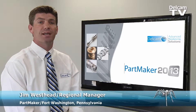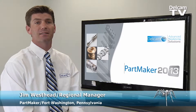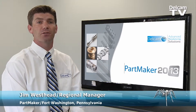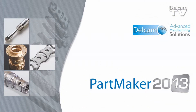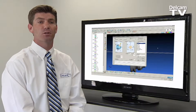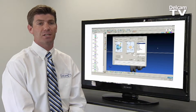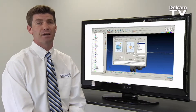Hello, my name is Jim Westhead. I'm a regional manager here at PartMaker and I'd like to introduce you to the latest PartMaker release, PartMaker version 2013. PartMaker 2013 is probably the most significant PartMaker release ever and features a host of new features and functionality. This brief video will give you a more detailed overview of how the new features and improvements found in PartMaker 2013 will make you more productive and make your company more competitive.